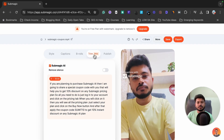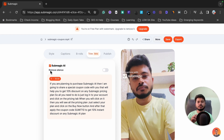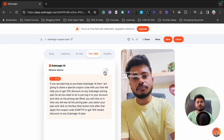Next is the Trim option. Suppose for two or three seconds you did not say anything in the video — it will look awkward in the final video. This feature will automatically remove any silence from your video. It is a very useful feature.